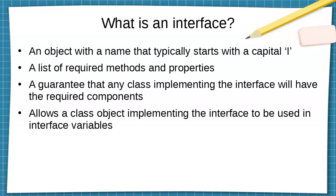It is a guarantee that any class implementing the interface will have the required components and it allows a class object implementing the interface to be used in interface variables.